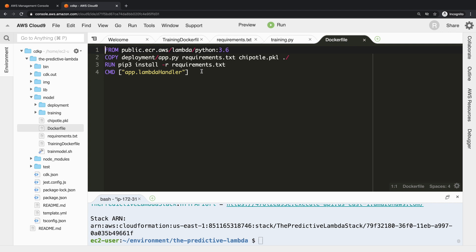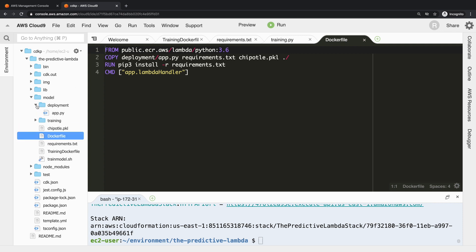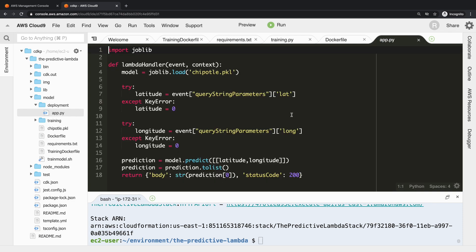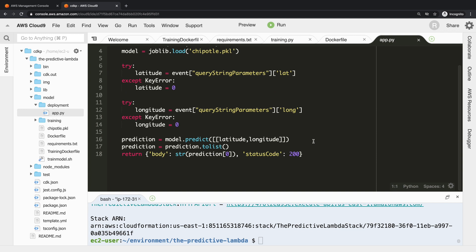So let's just look inside app.py. This should look familiar to anyone who's deployed a Python Lambda before. It takes an event and context, it loads in our model using joblib - you can see there's the chipotle.pickle file that we just copied into the container. We pull latitude and longitude off the query string the same way you would with any other Lambda function. We do model.predict passing in the latitude and longitude, and then we just return a string of the prediction in the body.